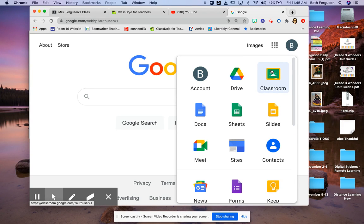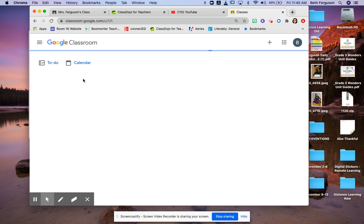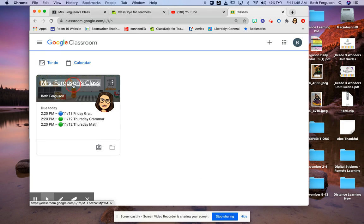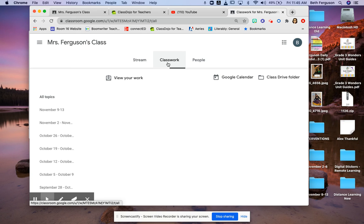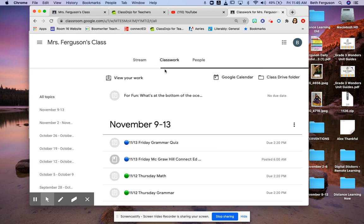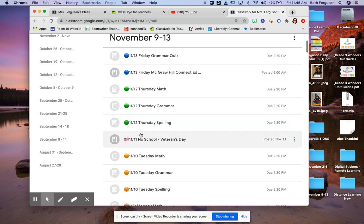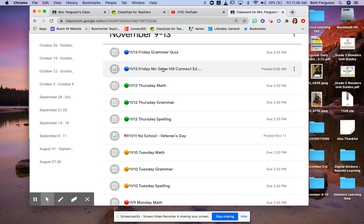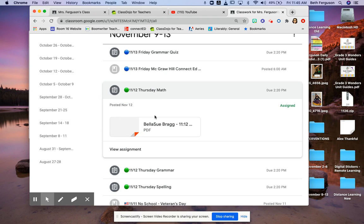When you get into Classroom, it'll look something like this. You'll go to Classwork, and say it was this math assignment you want to work with.